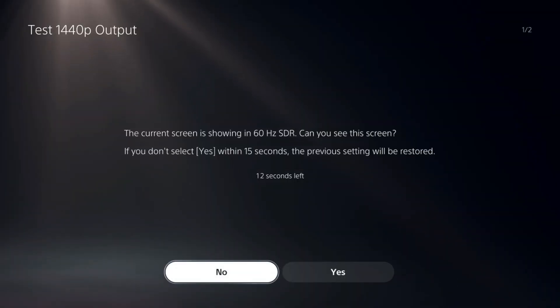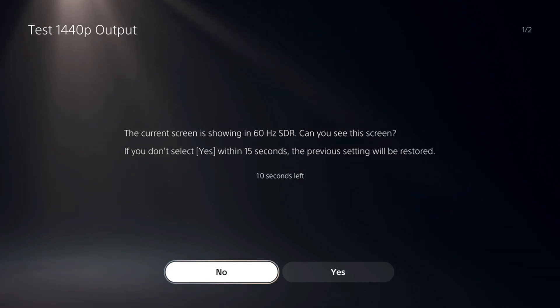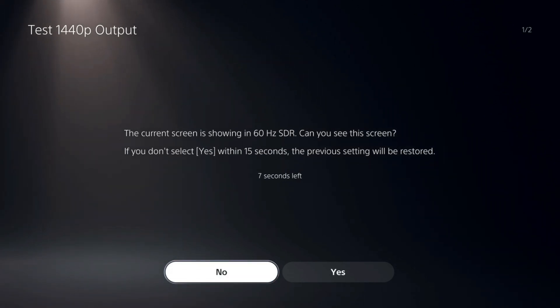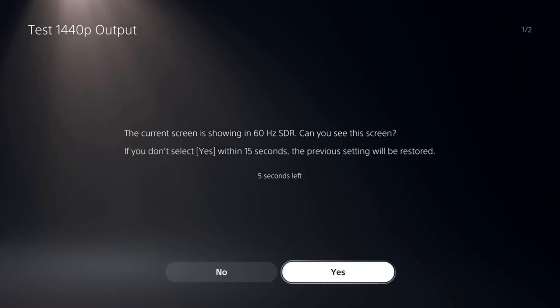It'll come back on and says the current screen is shown 60 hertz SDR. Can you see the screen? Let's go on over to yes.